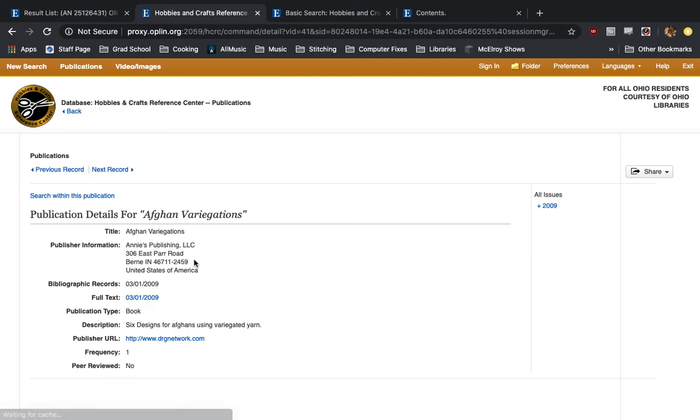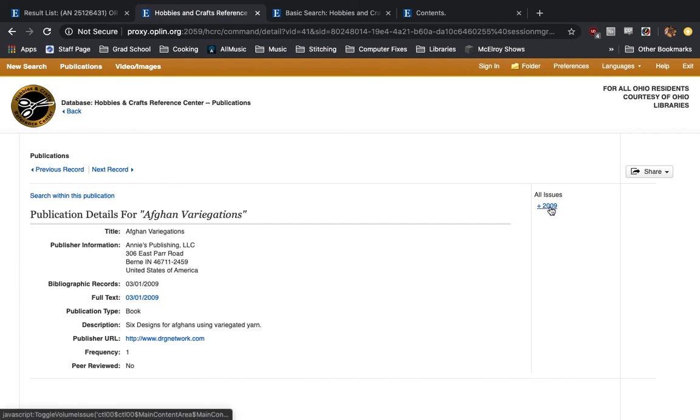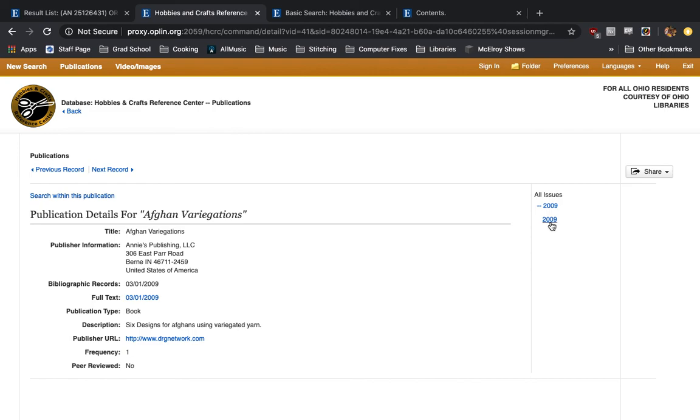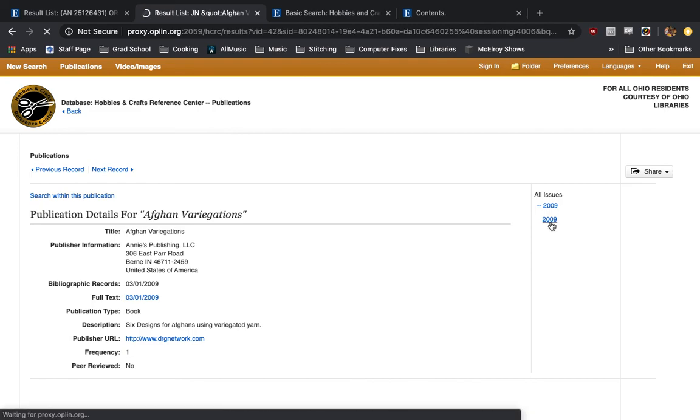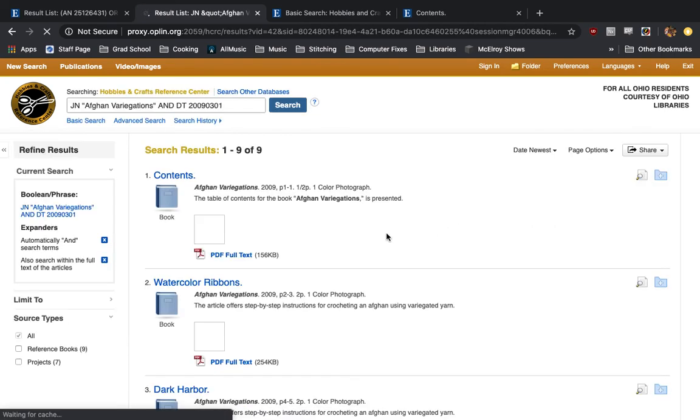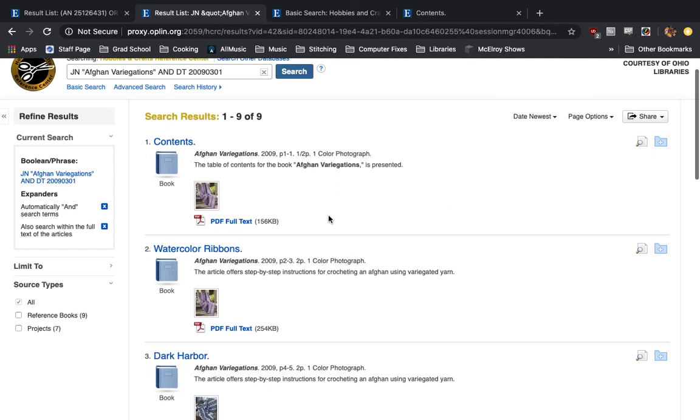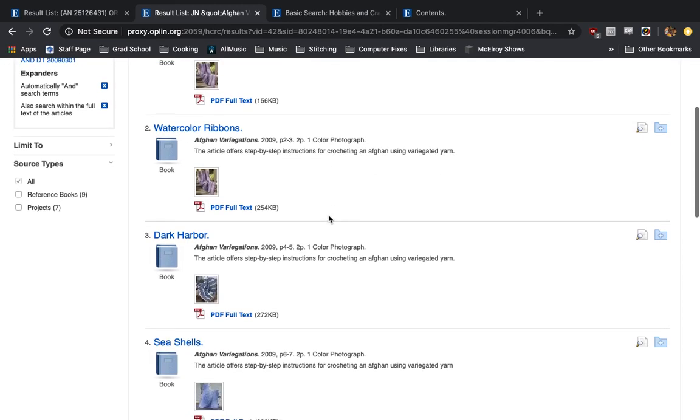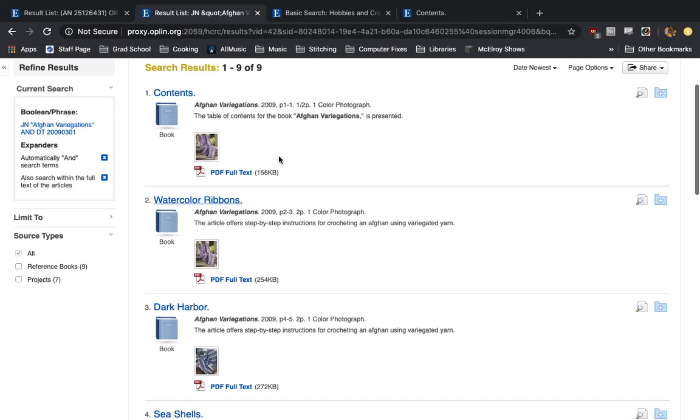We'll wait. It'll tell us publishing information over here on the right hand side. It'll show us all the issues, which for this we just have 2009 available. We're going to click on 2009. And yep, here are the contents of that full book.